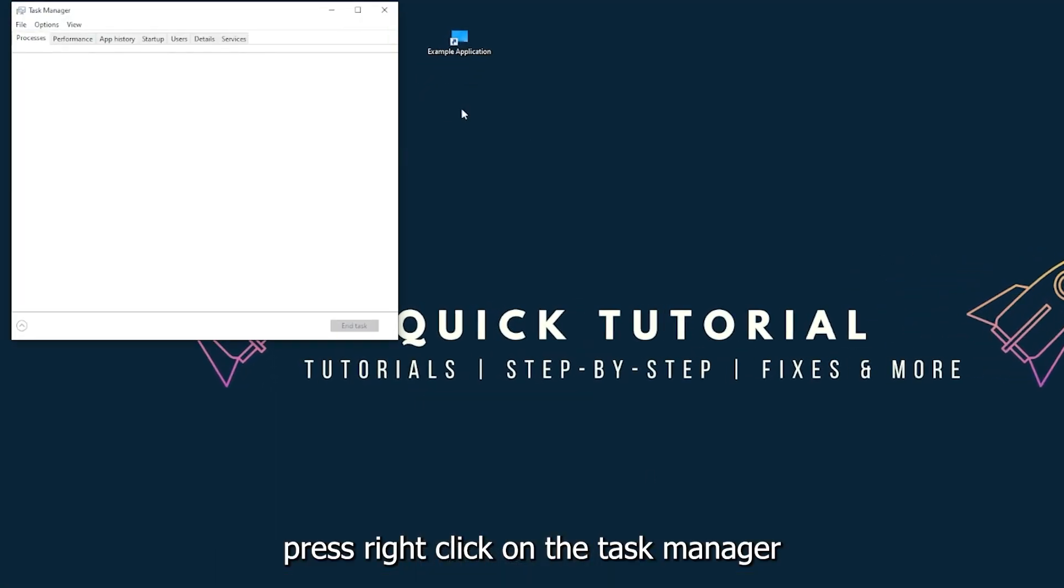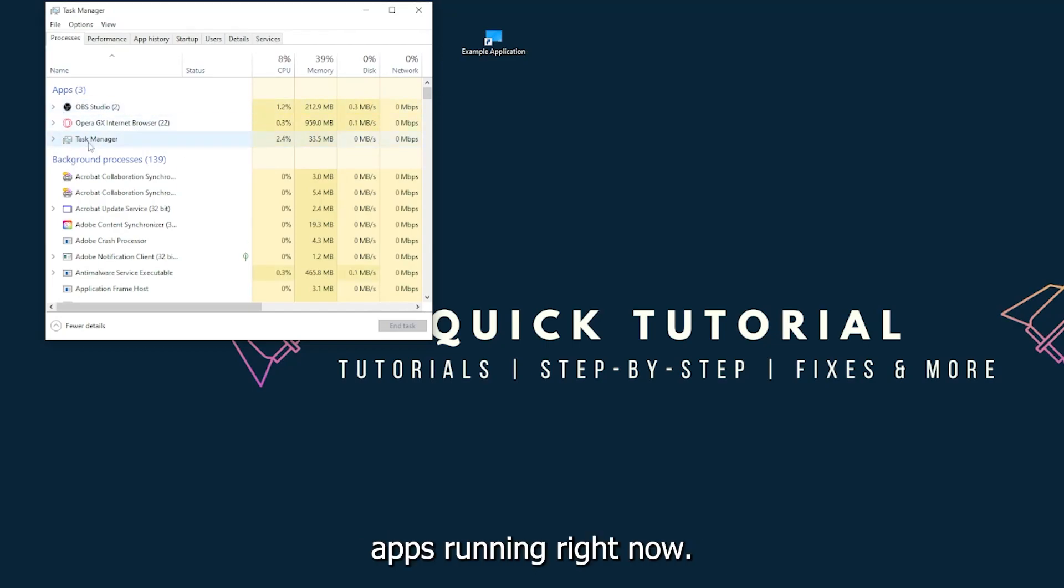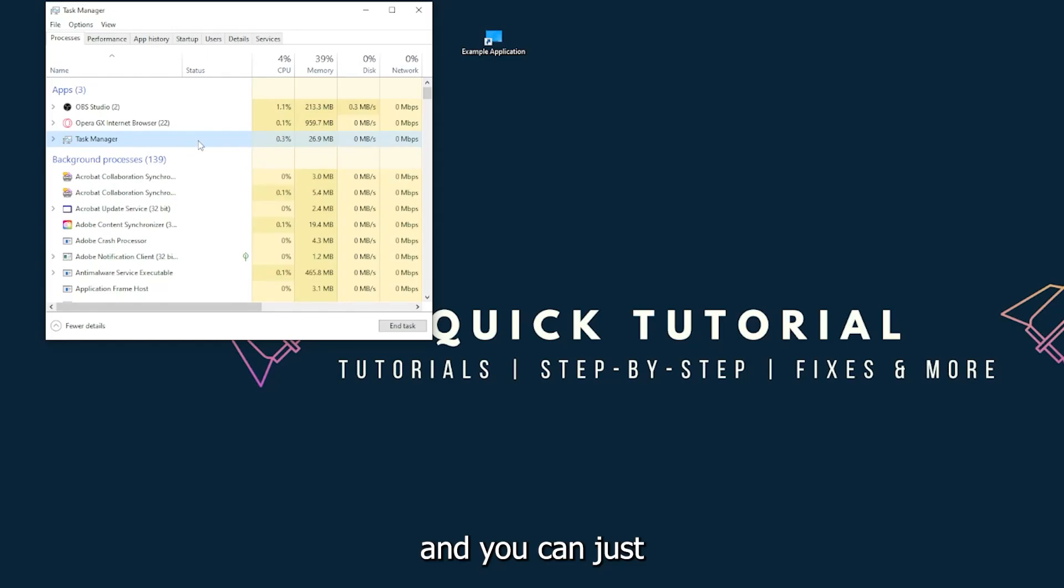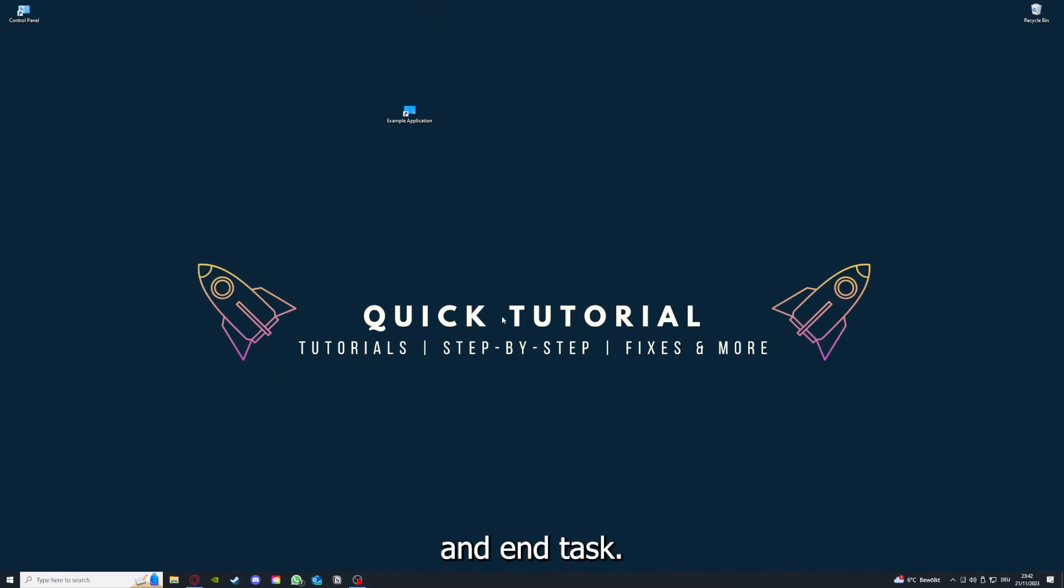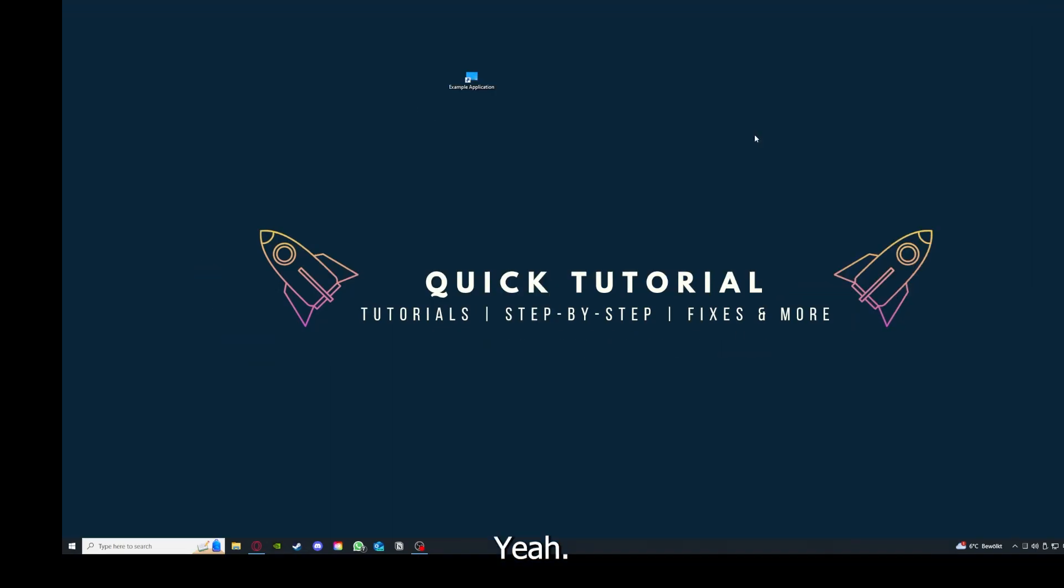You can also go down here to the taskbar, right-click on the task manager, and you can see I have three apps running right now: the task manager, my browser, and OBS Studios. You can just right-click and end task, or you can go down here and end task.